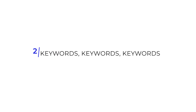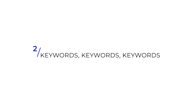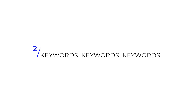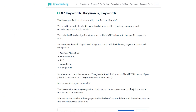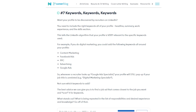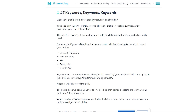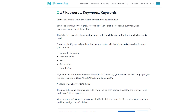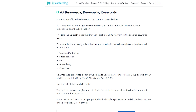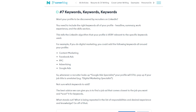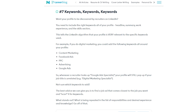The second LinkedIn tip is keywords — and I will say it again, keywords. You need to include the right keywords throughout all of your profile: your headline, summary, work experience, and skills sections. This tells the LinkedIn algorithm that your profile is highly relevant to the specific keywords used.